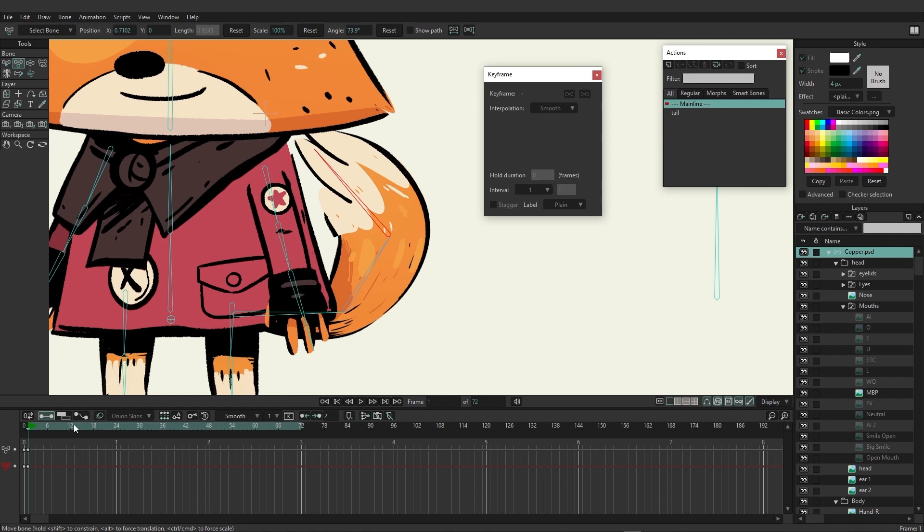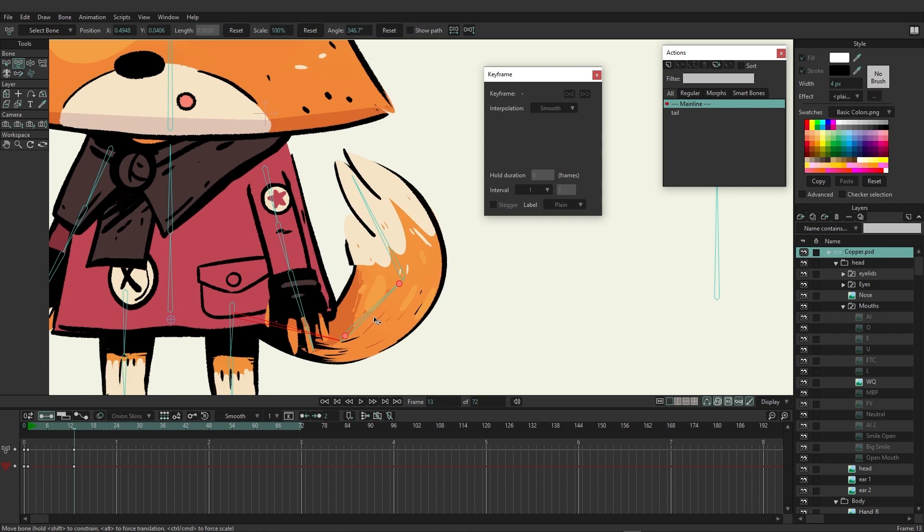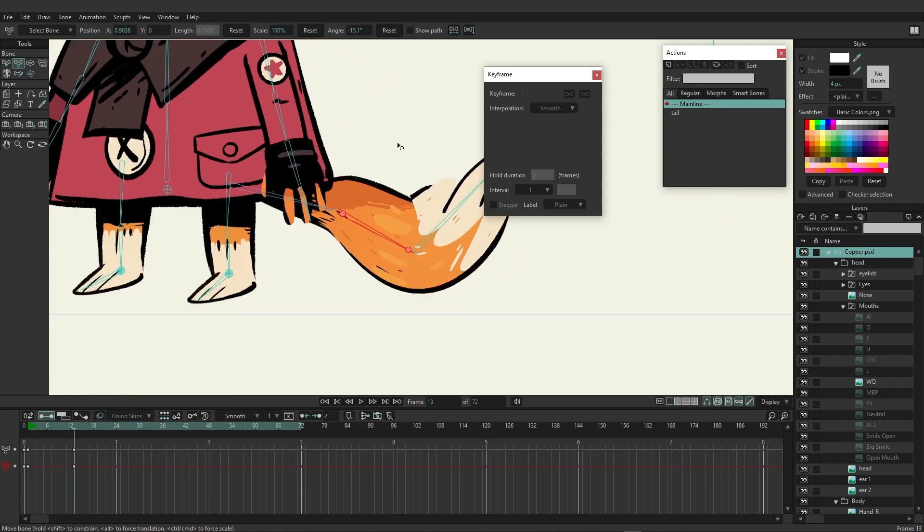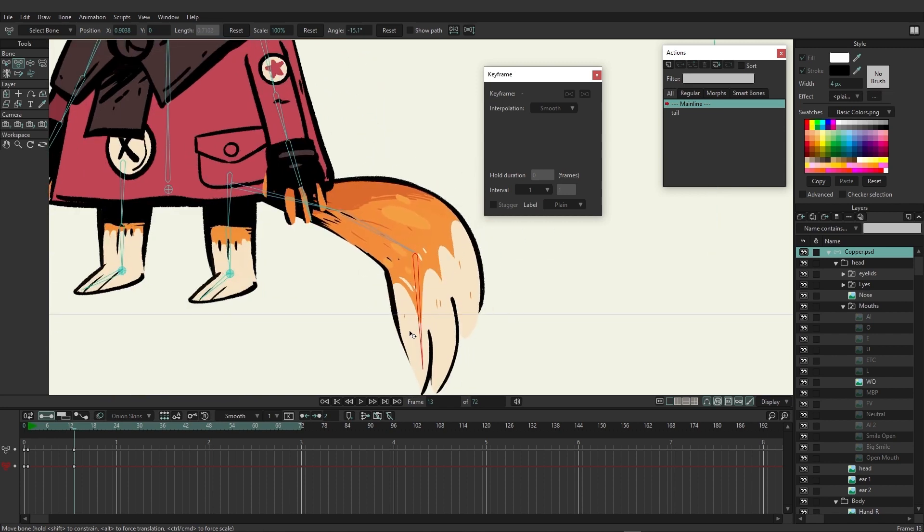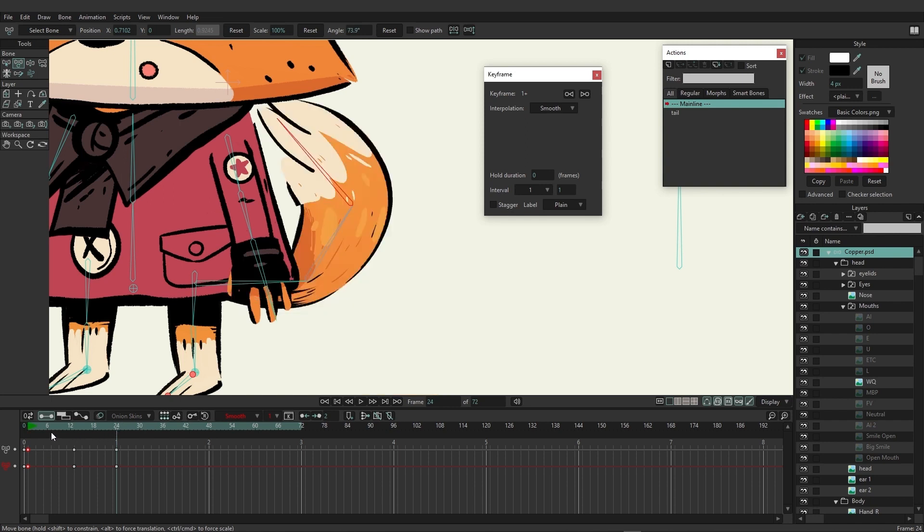Then we're just going to go to, let's say, frame 13 and bring this down a little bit, bring this down even more, and then bring this down so it's almost bending out like that. Then I'm going to go back to frame one, copy those keys, and paste them on frame 24.